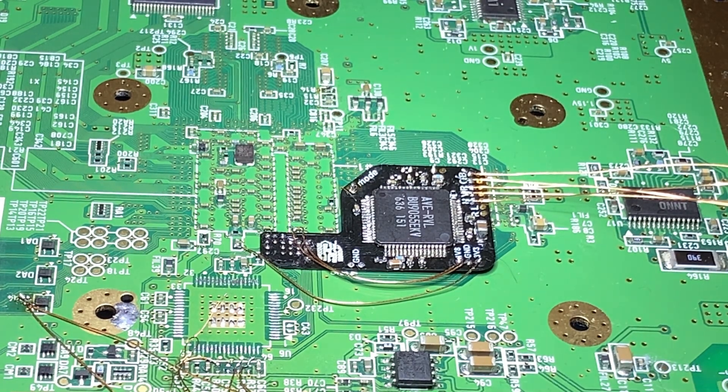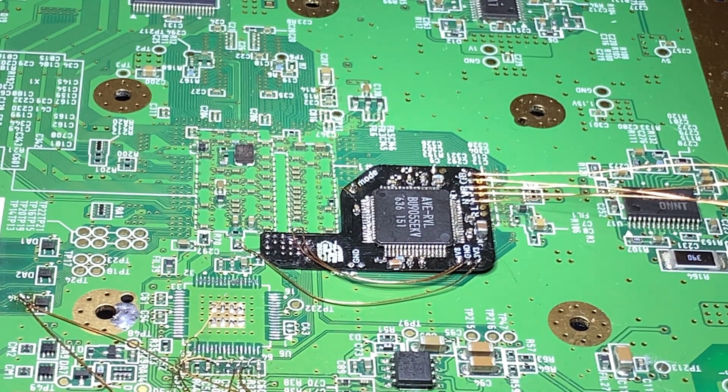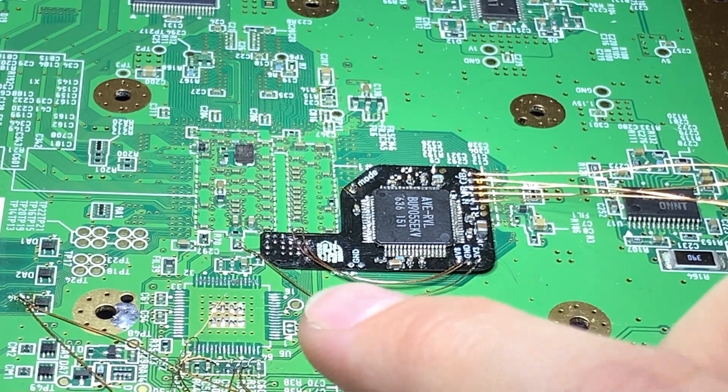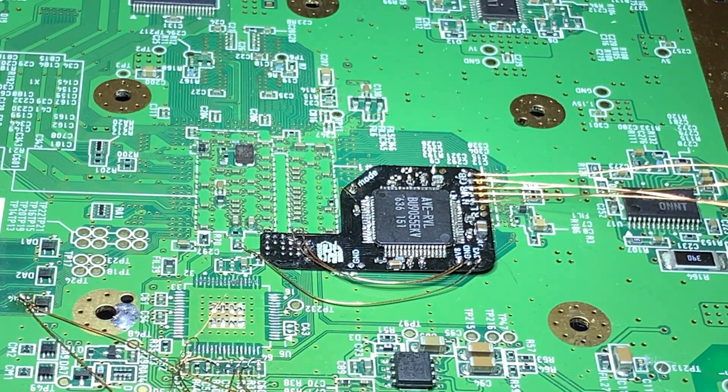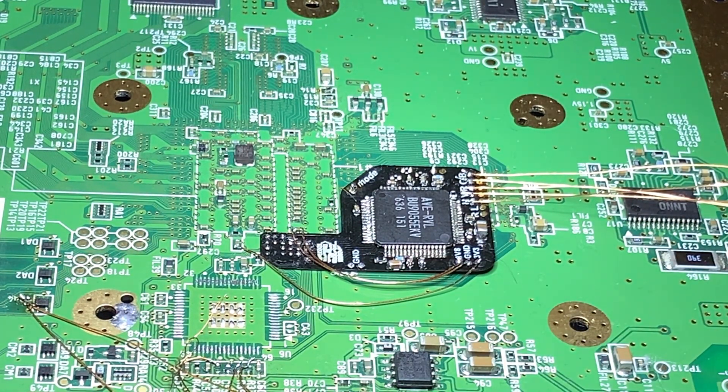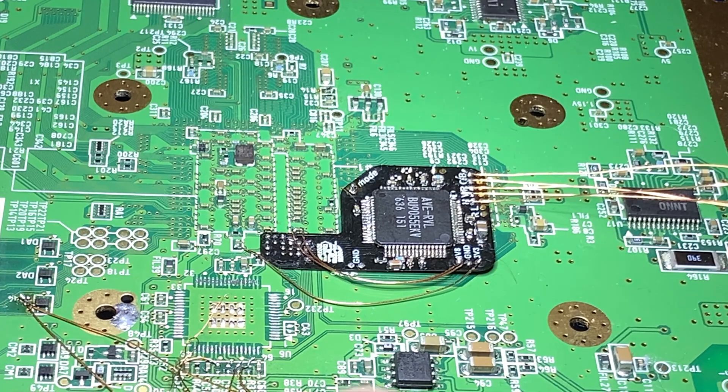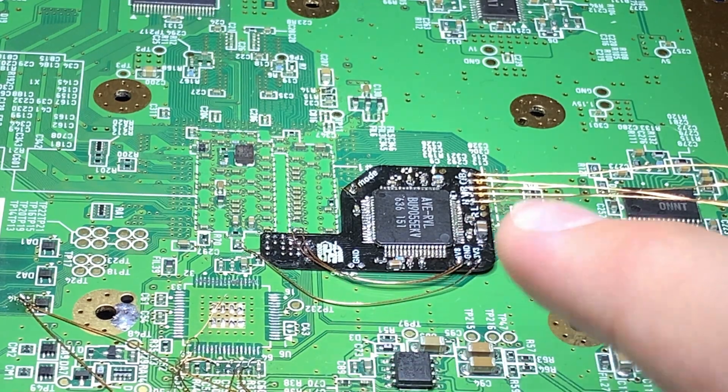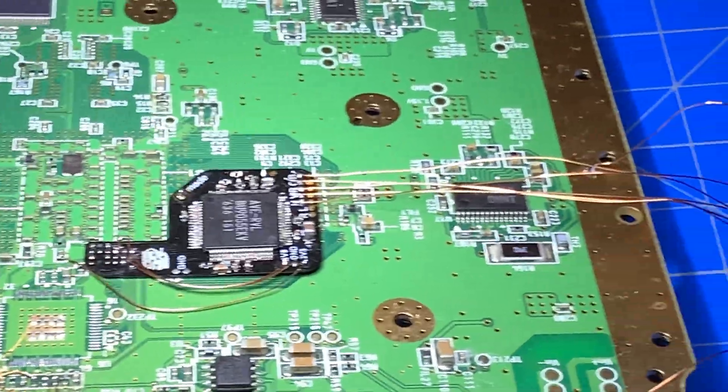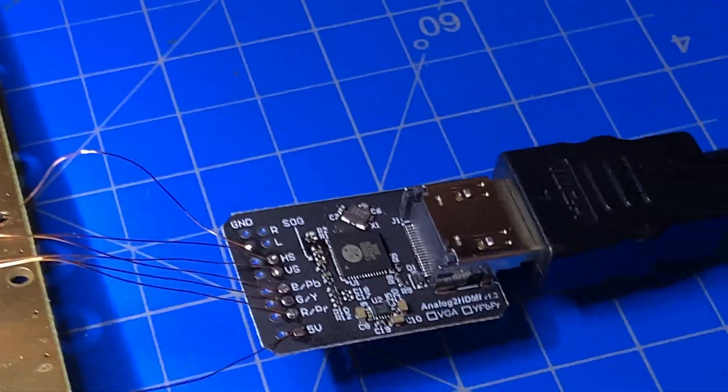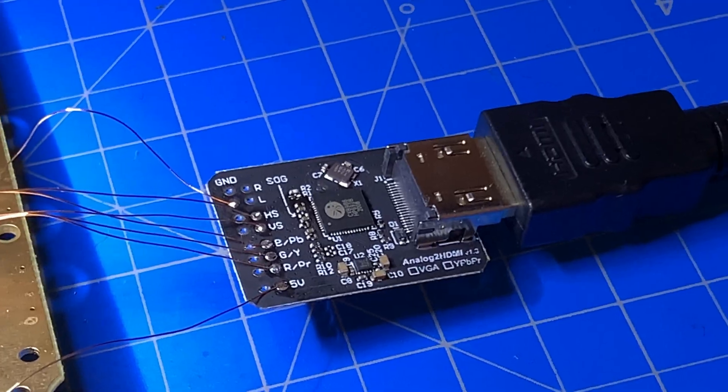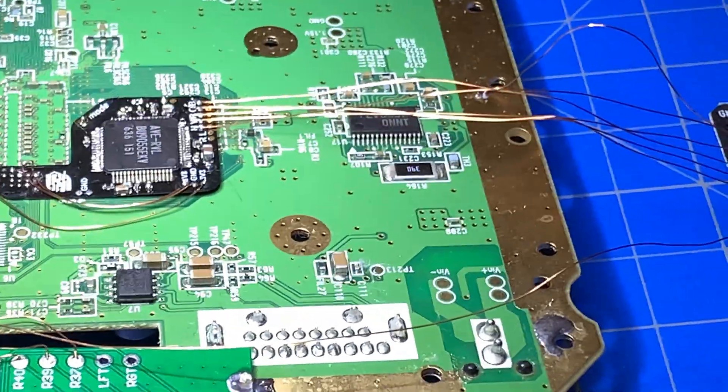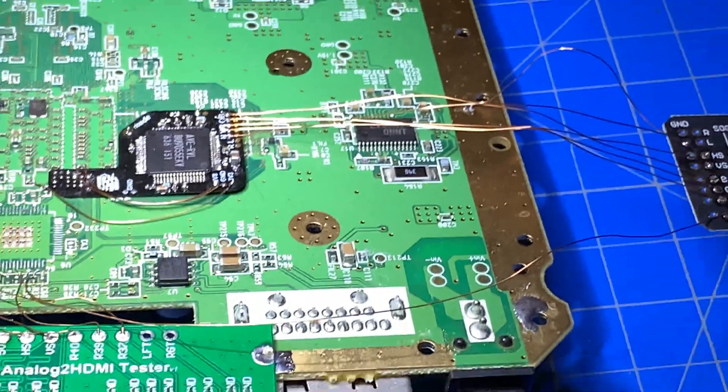So as you can see here, I went ahead and modded this board with an AVE relocation. And I have that wired up to an analog to HDMI board that is also seen on our website.